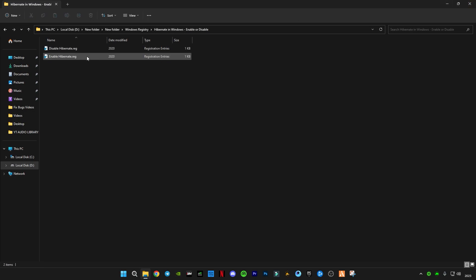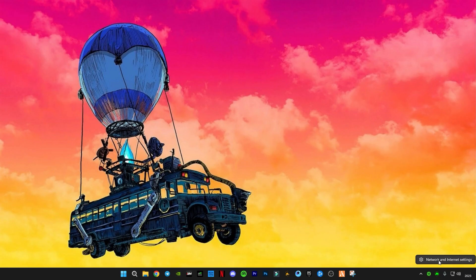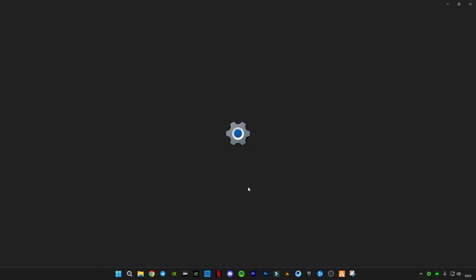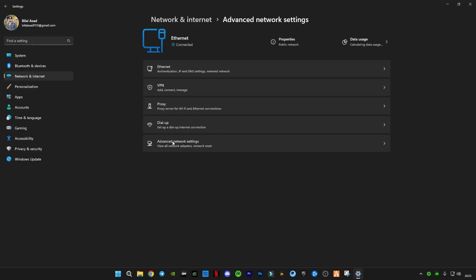So guys, after that you guys have to open the Network and Internet settings. Go to Advanced Network Settings, and you guys have to click on More Network Adapter Options.